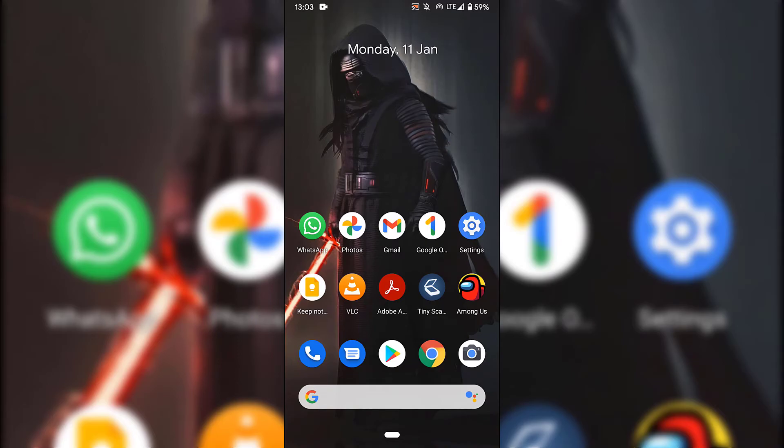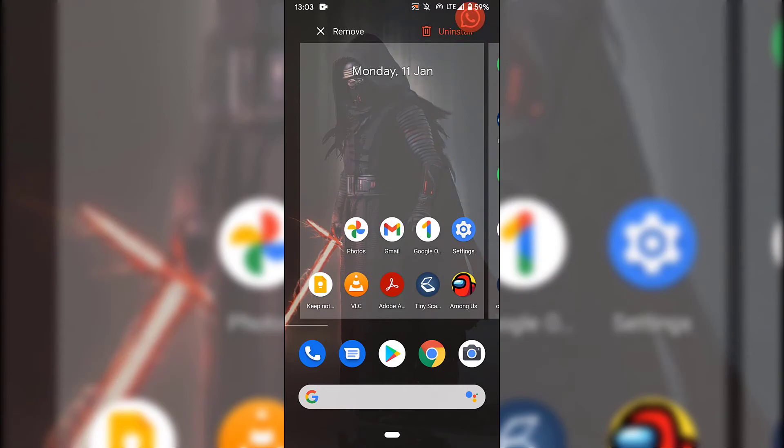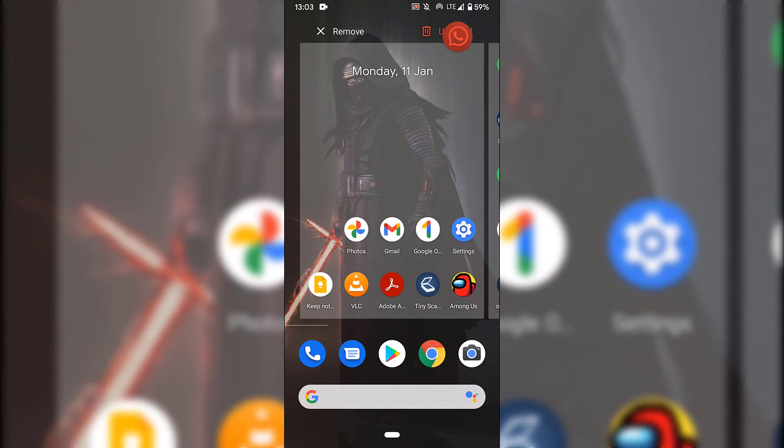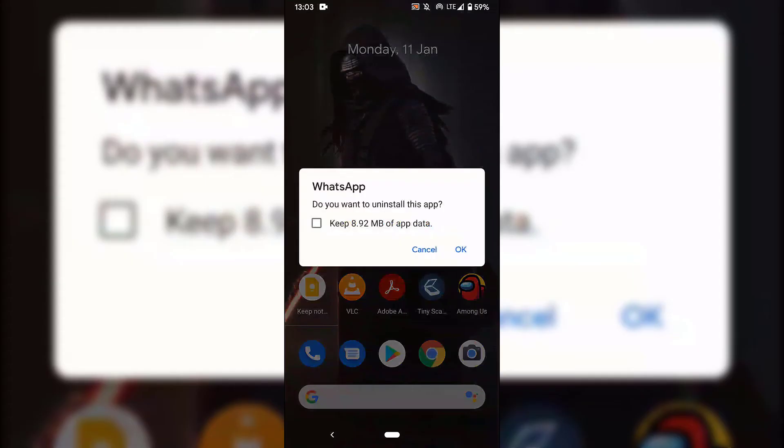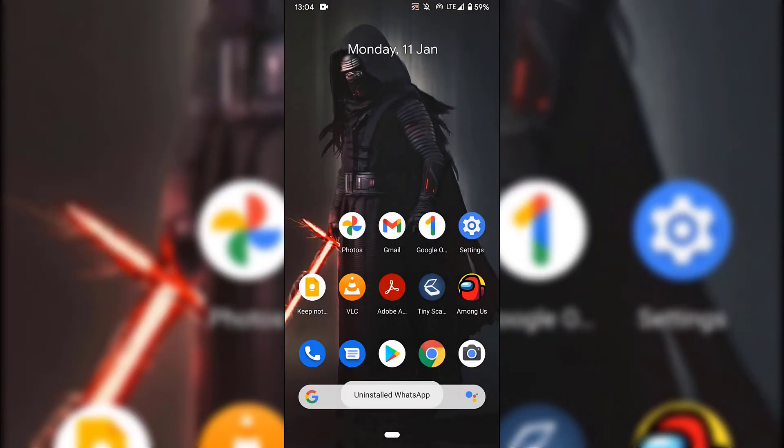I'm on Android. So all I need to do is to tap and hold and then drag it to the top right hand corner here to where it says uninstall and then let go. And then as you can see, it says, do you want to uninstall this app? You have the option to keep some data. I'm not going to be ticking that box. And then all you need to do is hit OK to uninstall WhatsApp from your device. And there we go, guys.